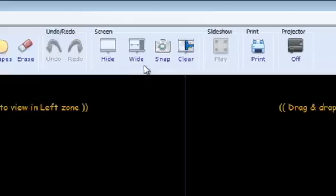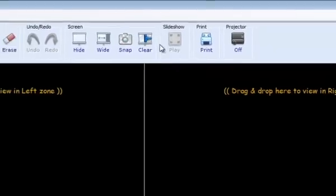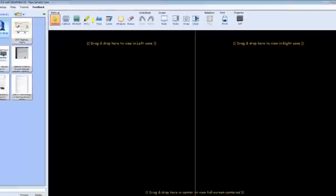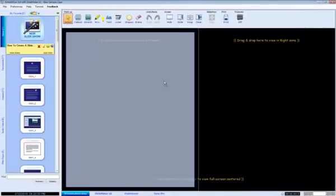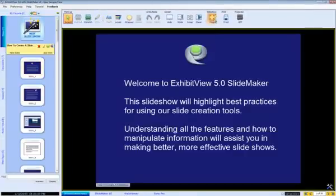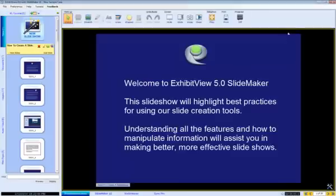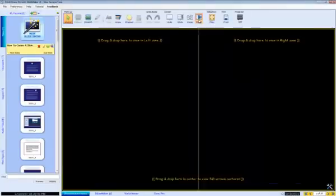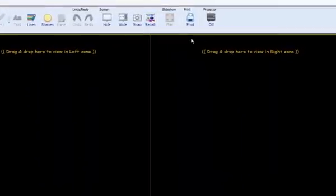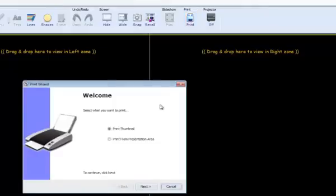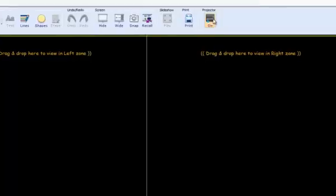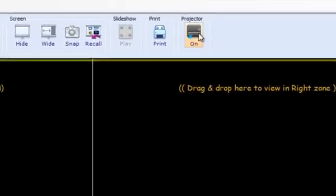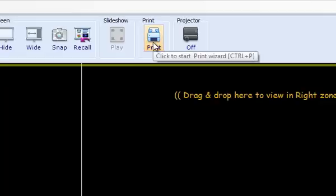The next icon is called Slideshow. When you begin a slideshow full screen, you can click this button to hide everything except your slide, allowing people familiar with PowerPoint to project an ExhibitView slideshow in the same manner. The next icon is for Printing, and the final icon is called Projector, used to publish information to your jury or captive audience. Most of the icons offer keyboard shortcuts. Simply hover your mouse over any of these icons to reveal them.